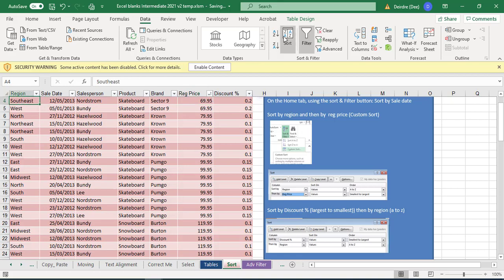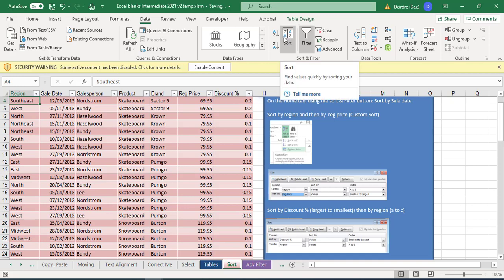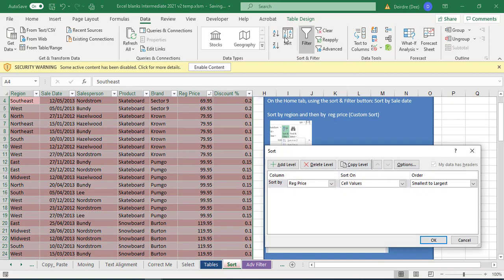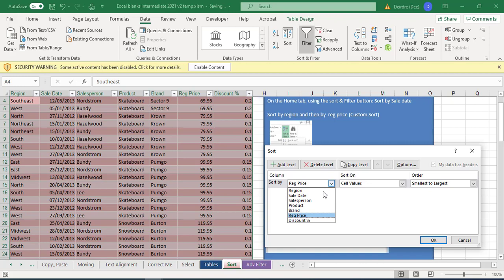So what we could do is we could go into advanced sort. We're going to click on this button here which is sort and gives us our options.